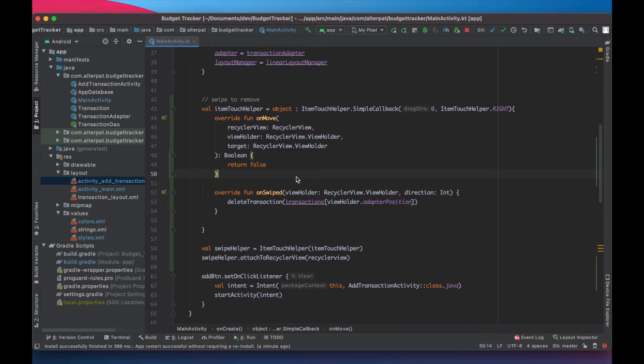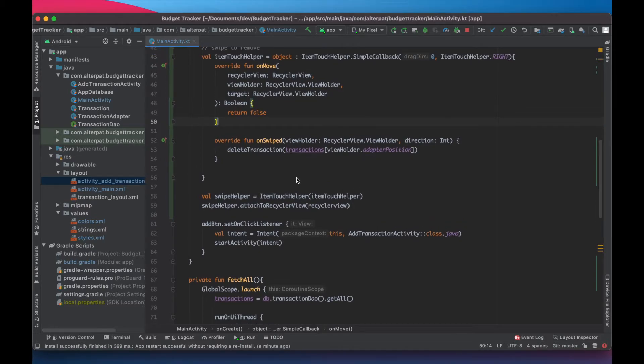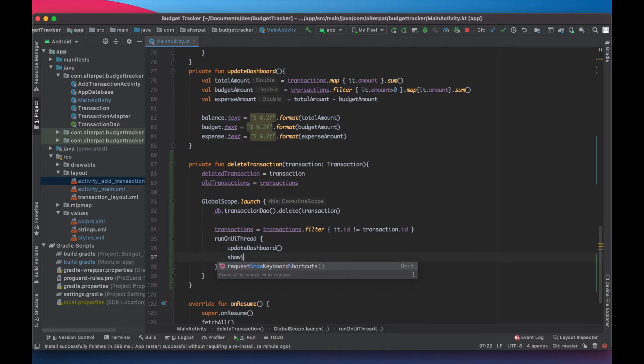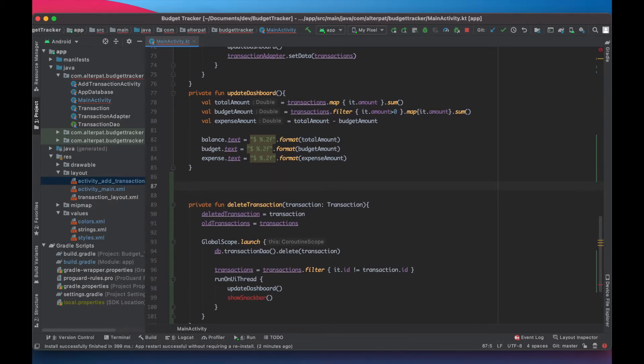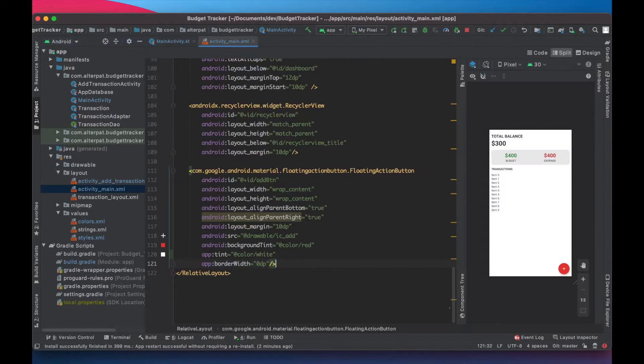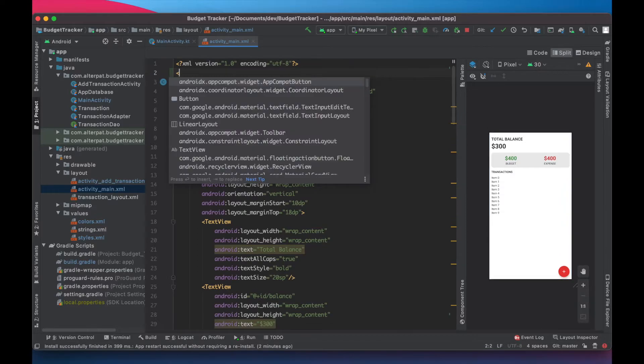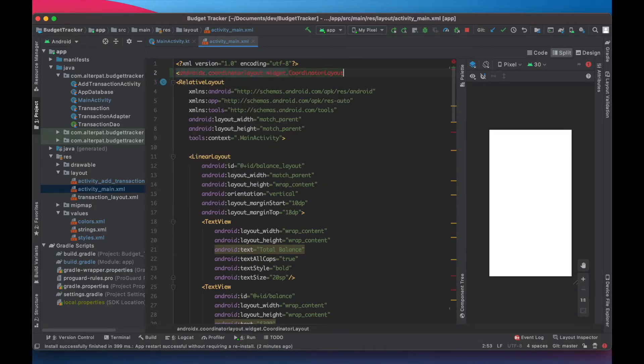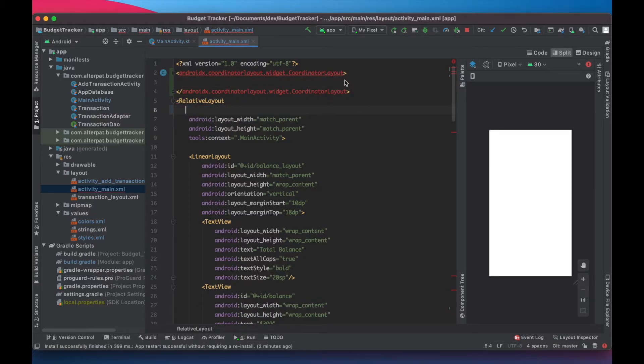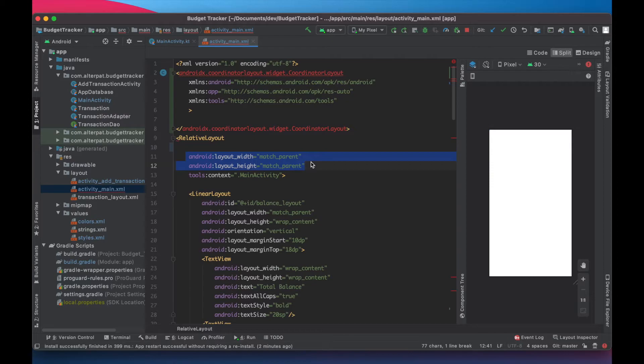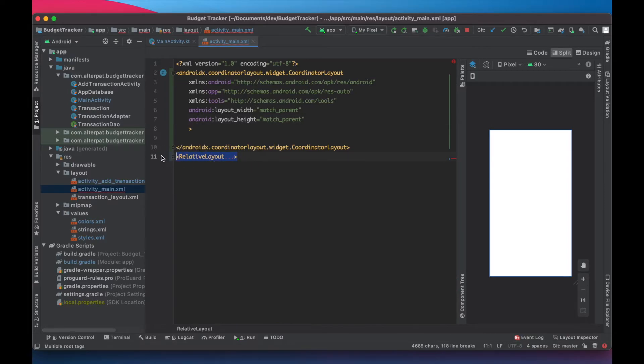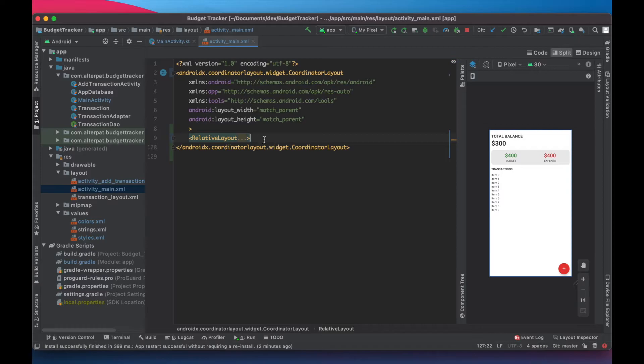So basically snack bar, we want to show it when the transaction has been deleted. So on delete transaction here, we should call show snack bar. So let's create this function here. To use the snack bar, we need our main activity to be inside a coordinator layout. So let's create coordinator layout and copy these three fields and put them here. Set also copy this one, these two and all of the rest inside. That's it. Now close this.